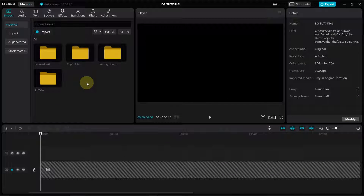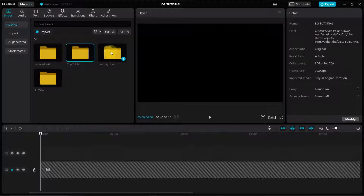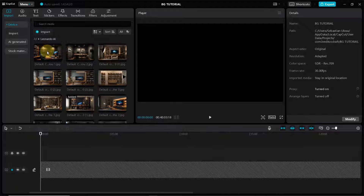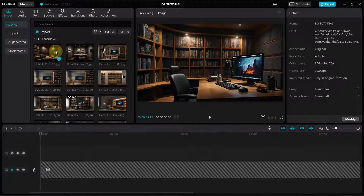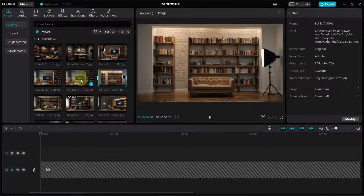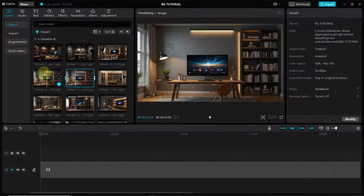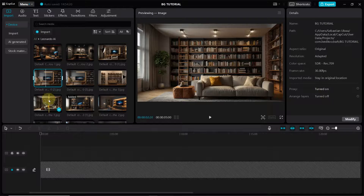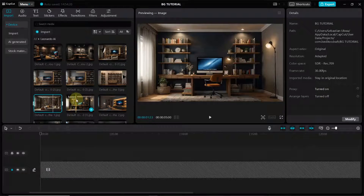In my editing workspace I've already segmented the images and footage into folders. In this folder are images I generated on Leonardo AI — there's a link in the description below showing how I did that and how I edited them with the footage to make it look seamless.